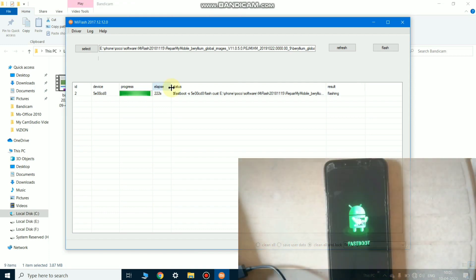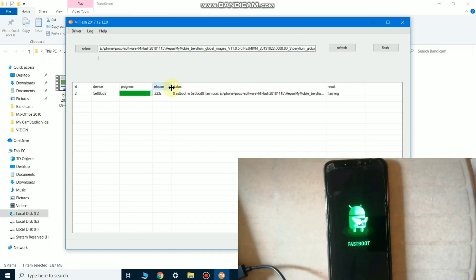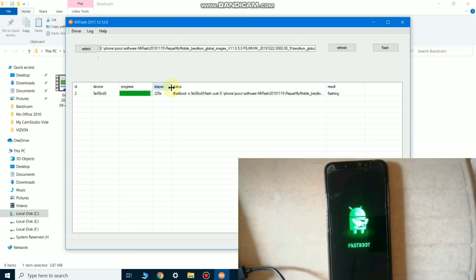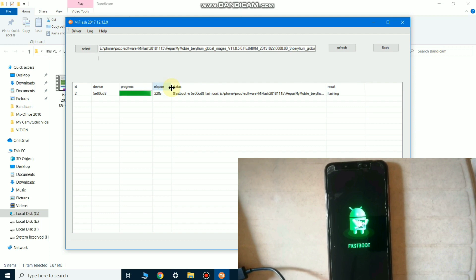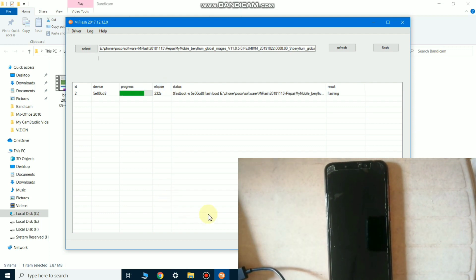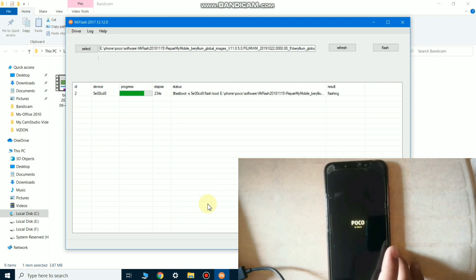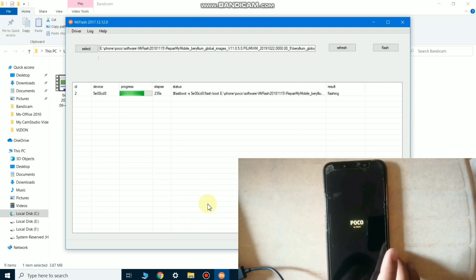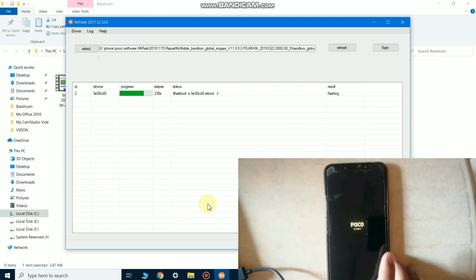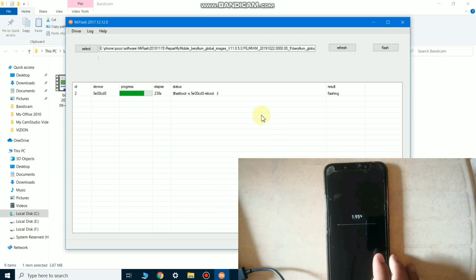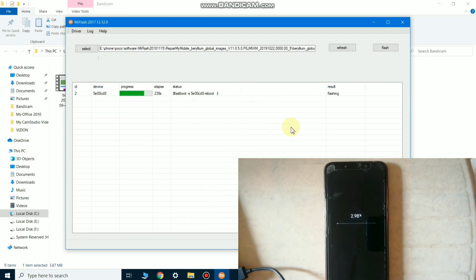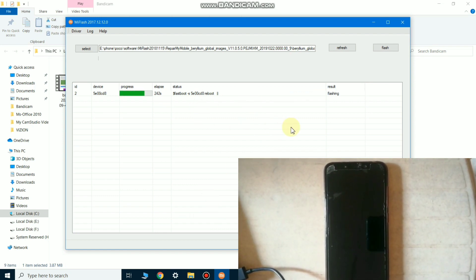After 200 seconds, the flashing is now done. Wait for a few seconds. Now the phone is rebooting automatically, it means the flashing is done. And yeah, as you can see here, reboot, it means the flashing is done successfully.